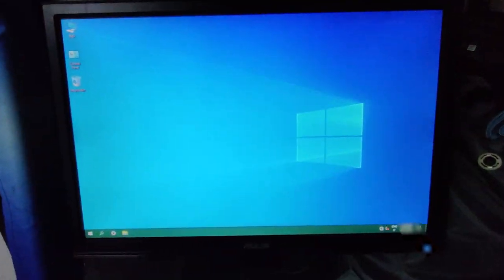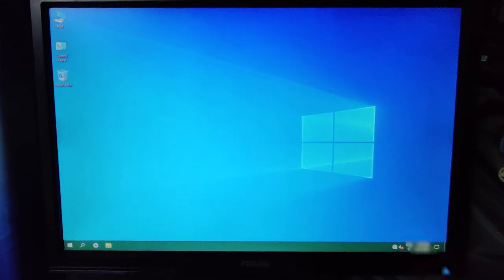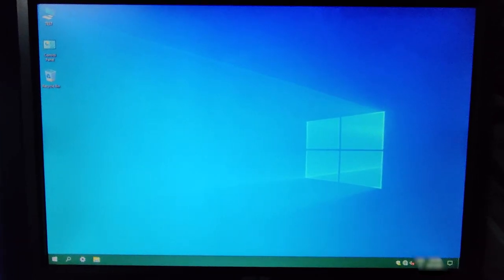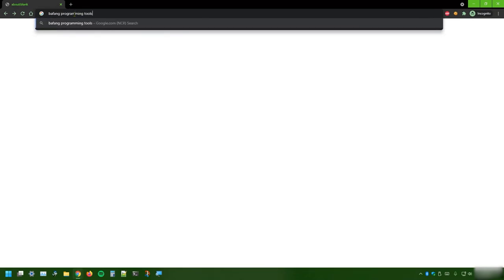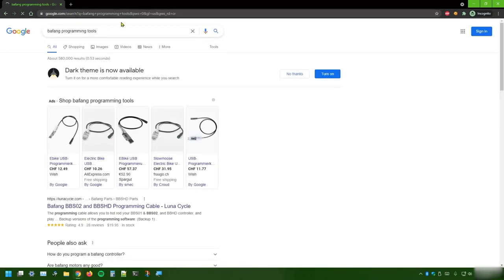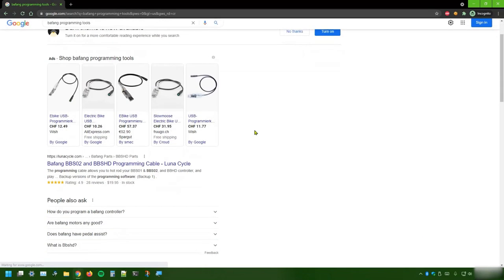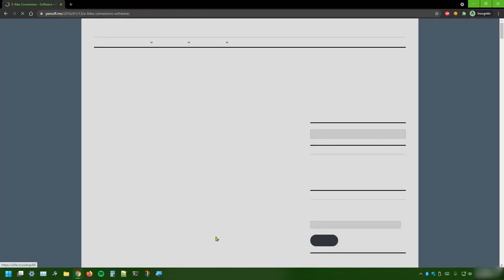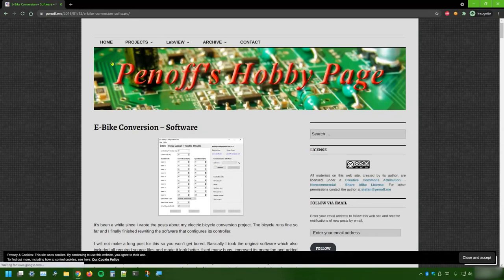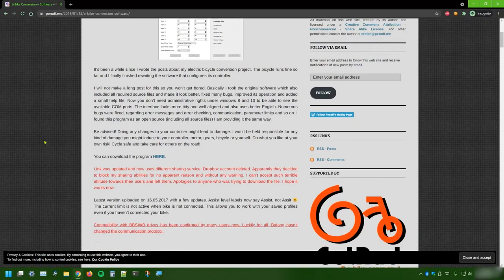In my garage, there's no internet connection. So the first thing to do would be to download the Bafang programming tool and then move it downstairs to the PC in my garage. The correct site you need to look for is this Pedelec Hobby page. That's the way it looks like.